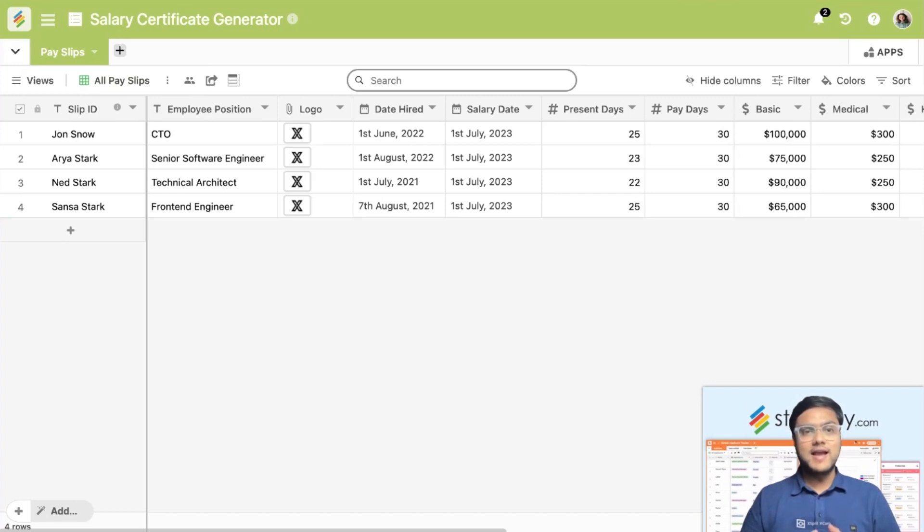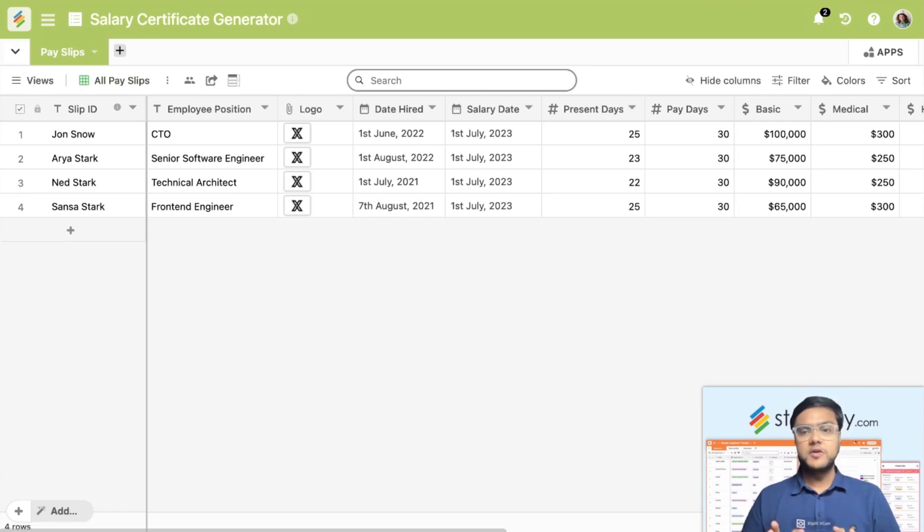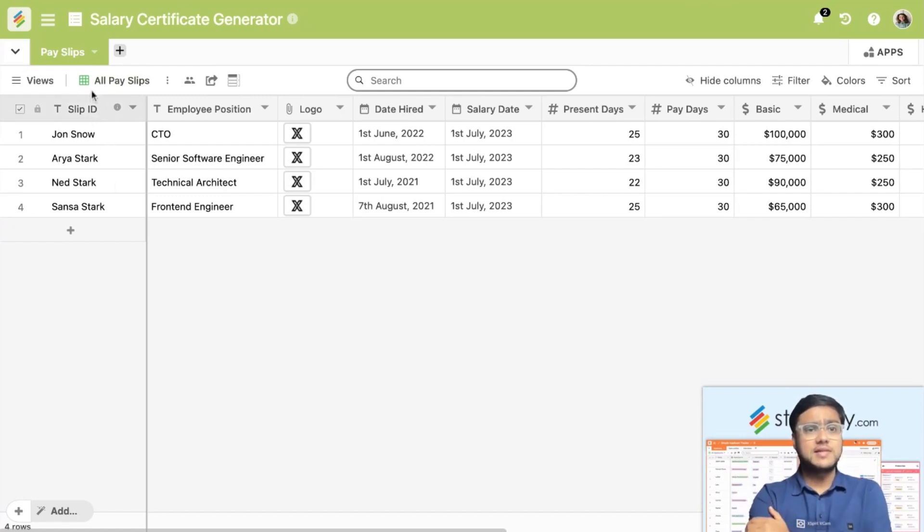Let's see how we can automate this salary certification creation process in Stackby using the Page Designer app. The first thing that you need to do is create a very basic table in Stackby. There is a pay slips table.